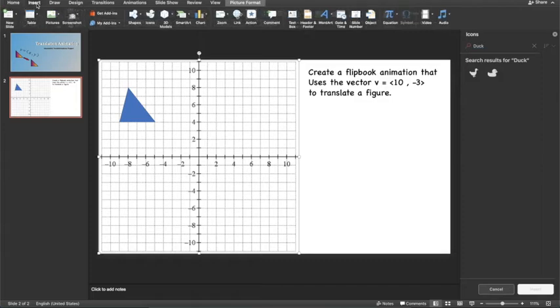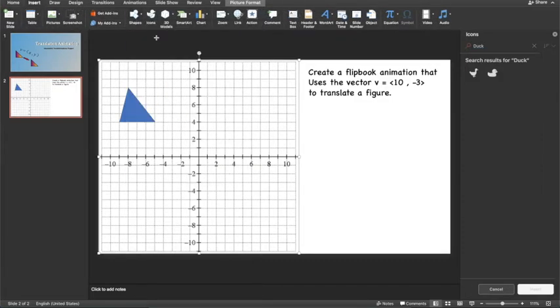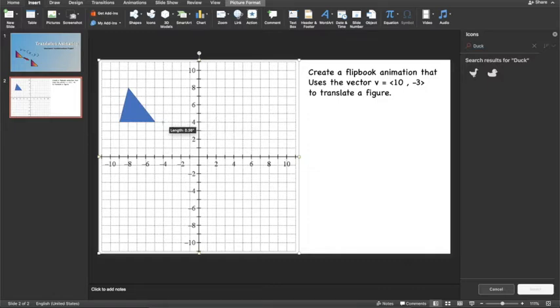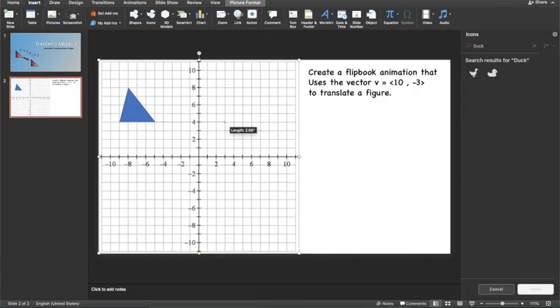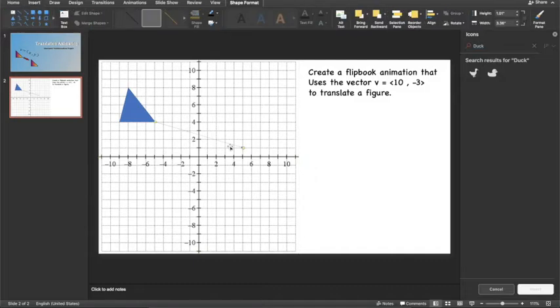To do that, we're going to insert a shape that is an arrow. And if I start from this bottom right point, I have to go 10 to the right and 3 down. So let's count that: 1, 2, 3, 4, 5, 6, 7, 8, 9, 10 to the right, and 1, 2, 3 down. And I'm going to put my vector there.